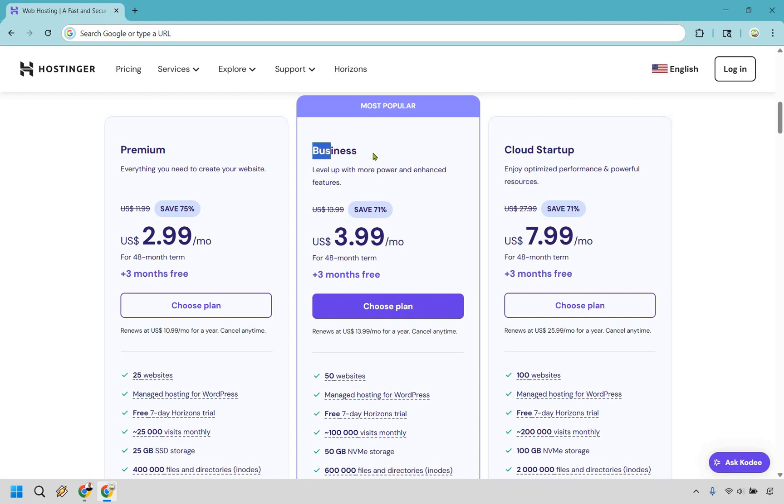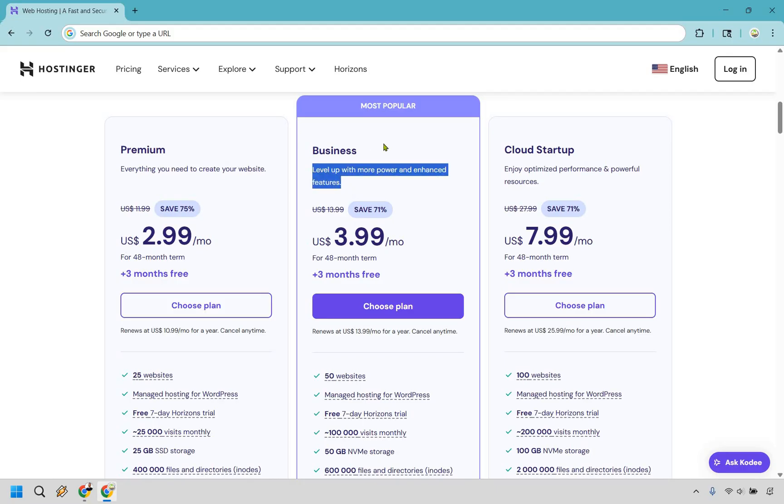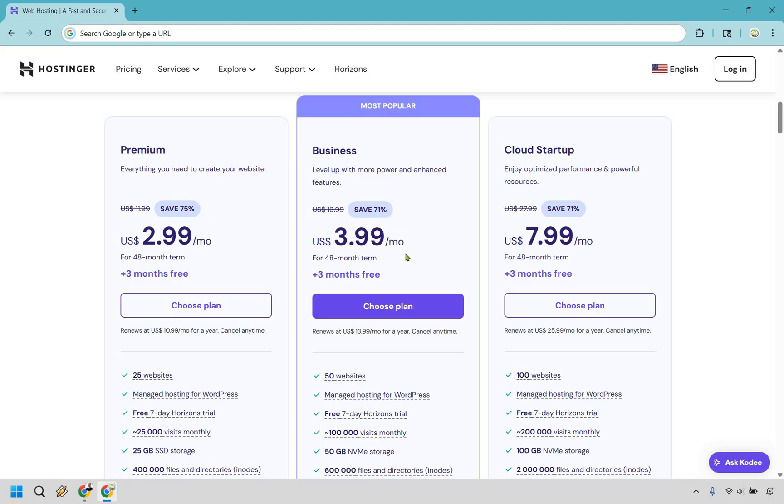Next is business which is most popular. You can level up with more power and enhanced features. Now even if you are a beginner you still might want to use this for a few reasons as it's only one dollar more per month when you consider a 48 month term.